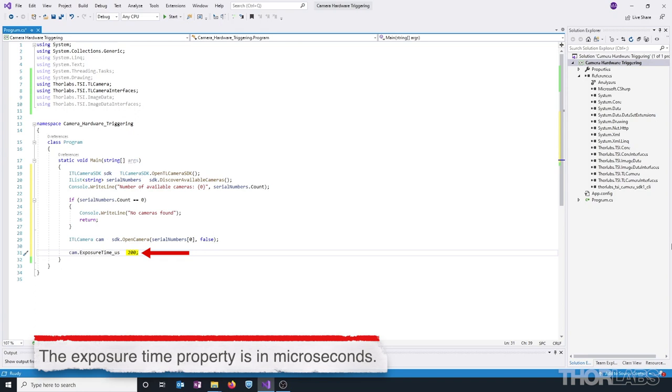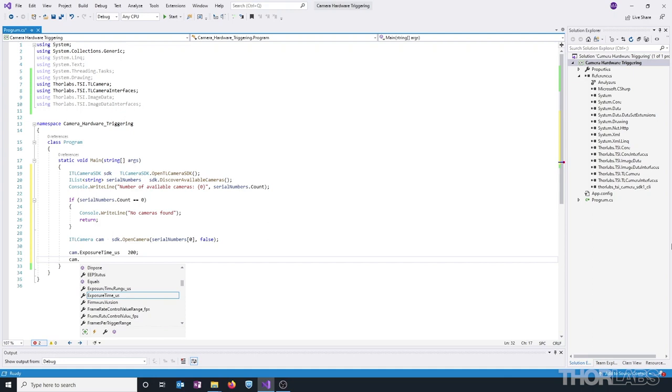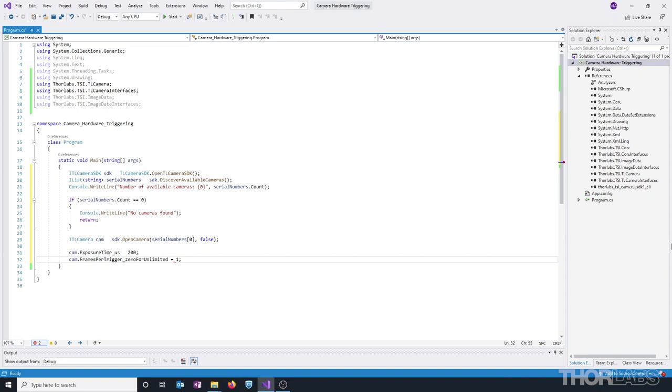Next, we can set the frames per trigger property for the camera. And this is going to set the number of images that we want to receive on the receipt of a software or hardware trigger. We only want one image at a time, so we're just going to set this to one.